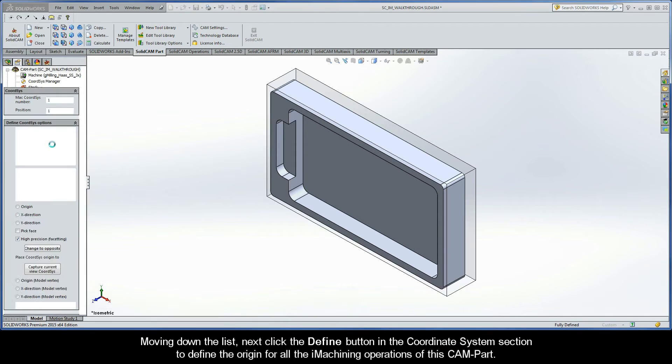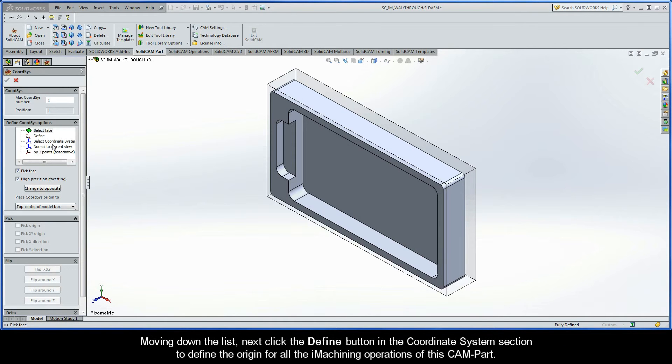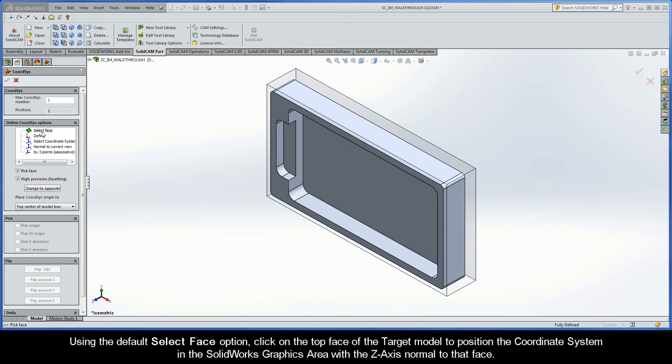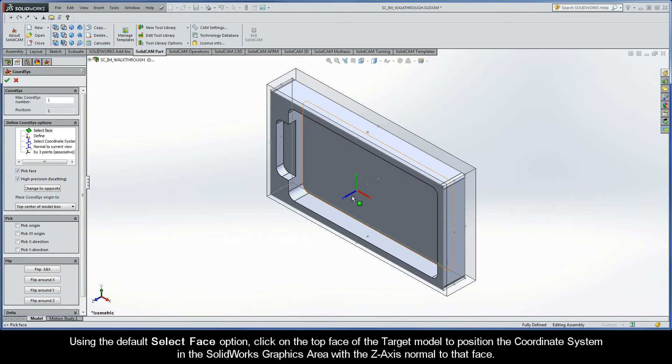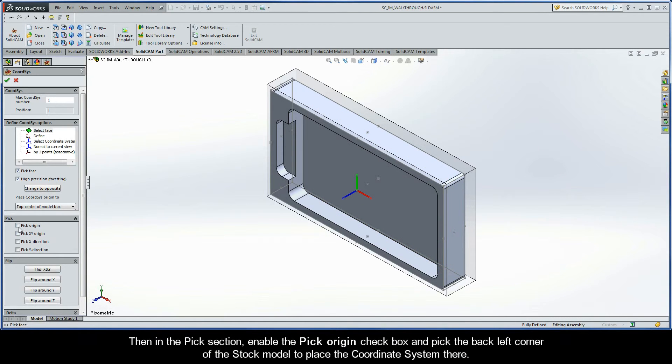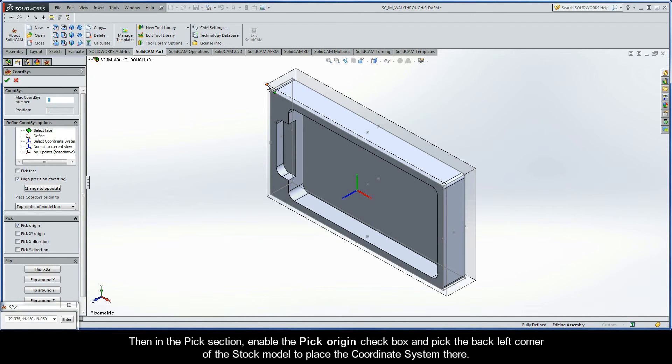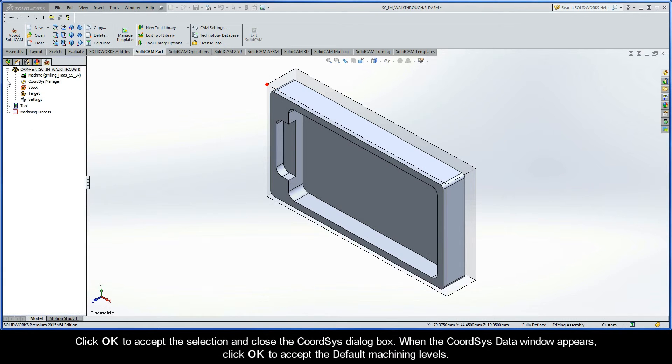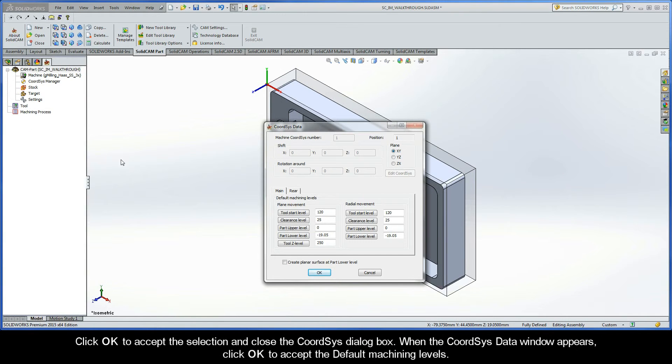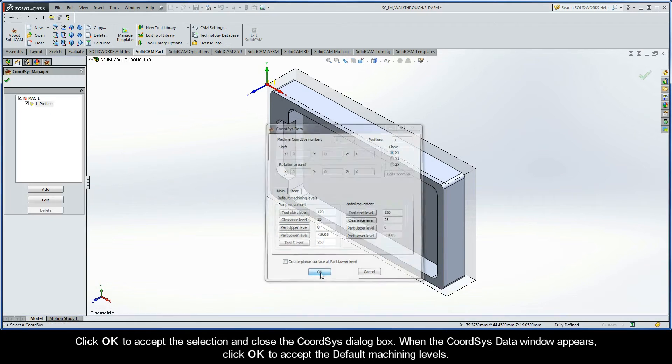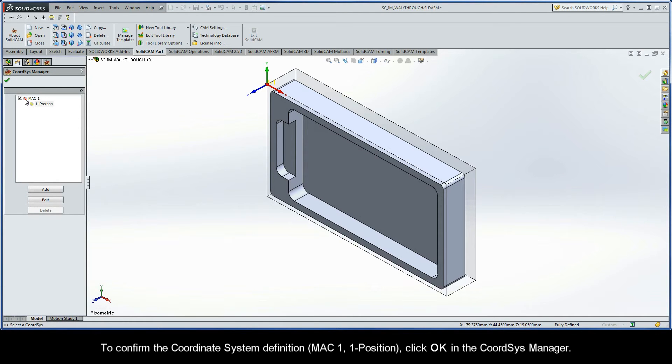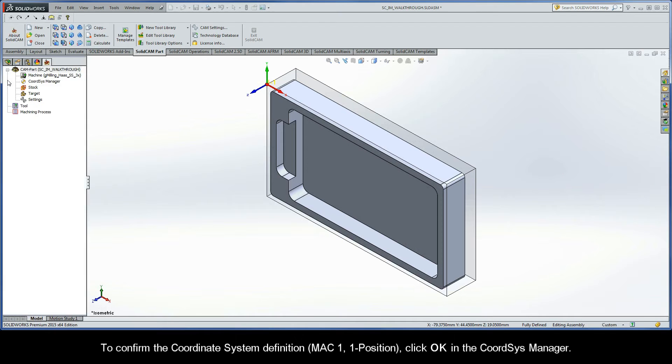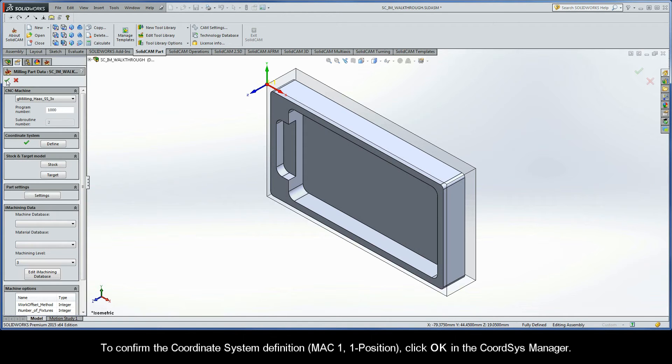Moving down the list, next click the Define button in the Coordinate System section to define the origin for all the iMachining operations of this CAM Part. Using the default Select Face option, click on the top face of the target model to position the coordinate system in the SolidWorks graphics area with the Z-axis normal to that face. Then, in the Pick section, enable the Pick Origin checkbox and pick the back left corner of the stock model to place the coordinate system there. Click OK to accept the selection and close the CoordSys dialog box. When the CoordSys Data window appears, click OK to accept the default machining levels. To confirm the coordinate system definition, MAC 1, position 1, click OK in the CoordSys Manager.